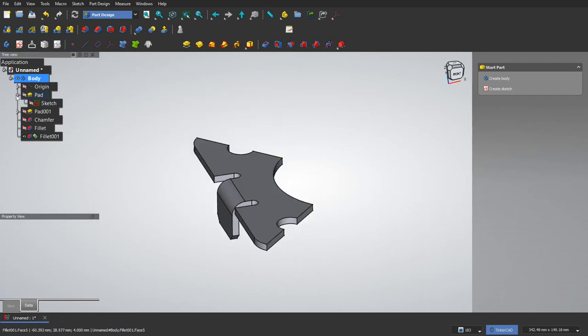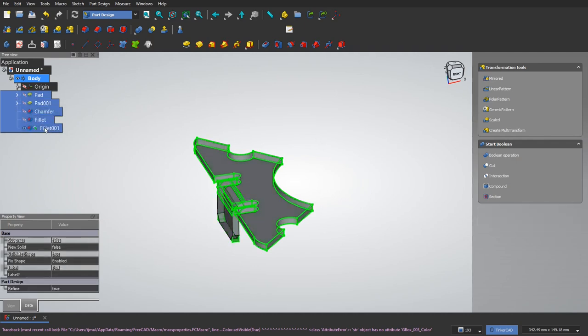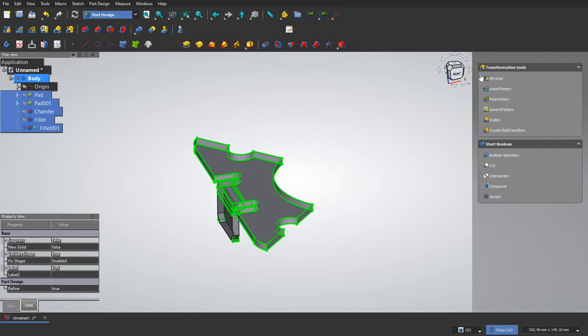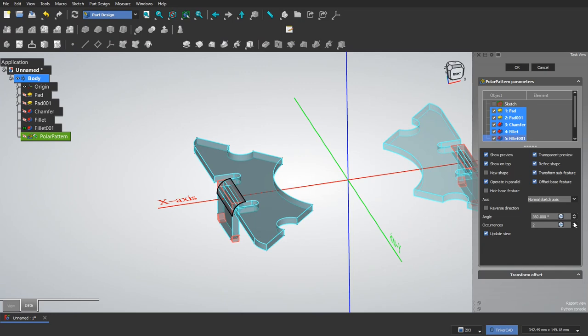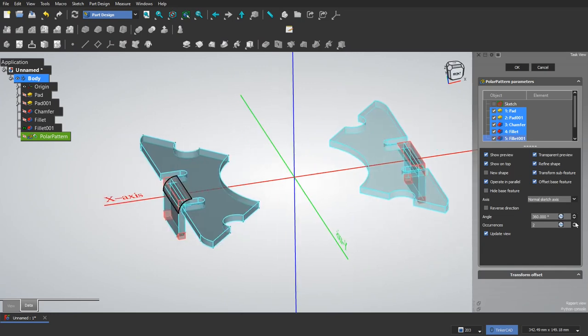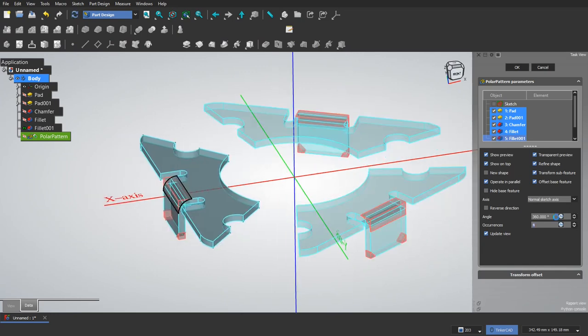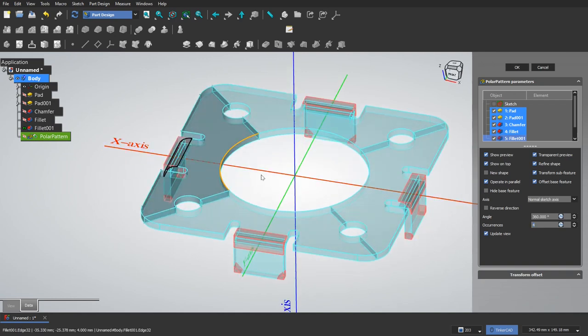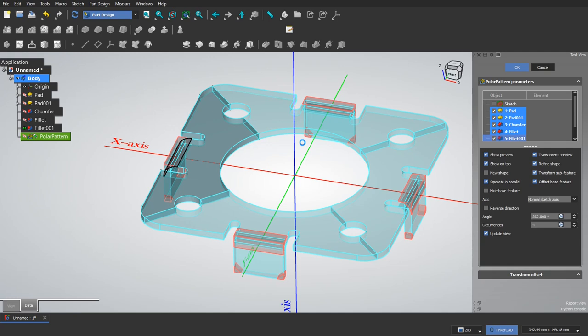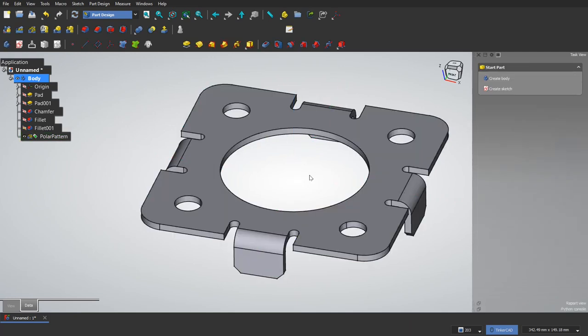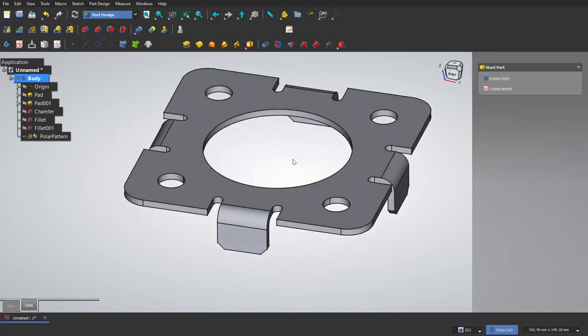So I believe we are now good to select all of these. Make sure you don't select the sketches as well. You just want the actual features here. I want a polar pattern. And that's two. So now I'll bump that up to four. And that looks like the result we want. If you need to change the axis, you can do that. Select a reference down here. I will OK that. So that's part of our model.